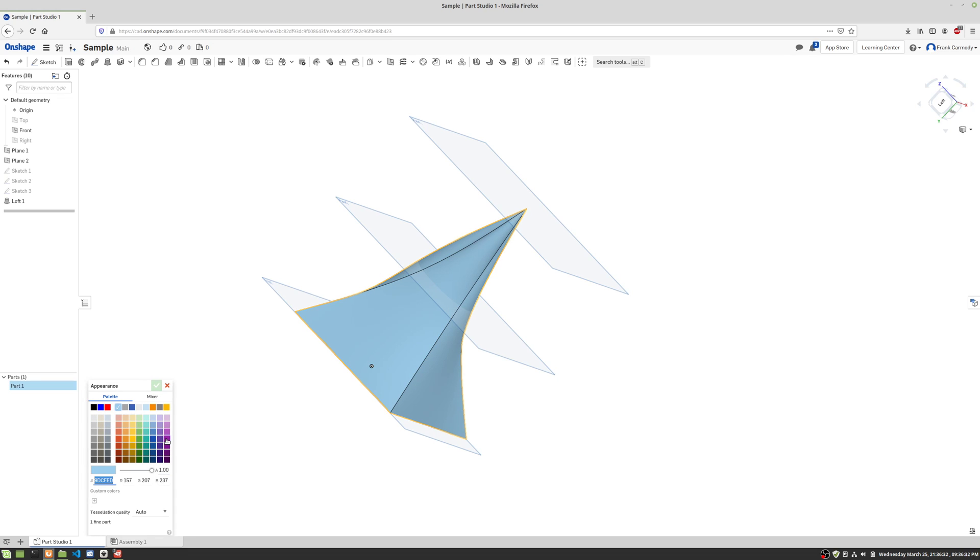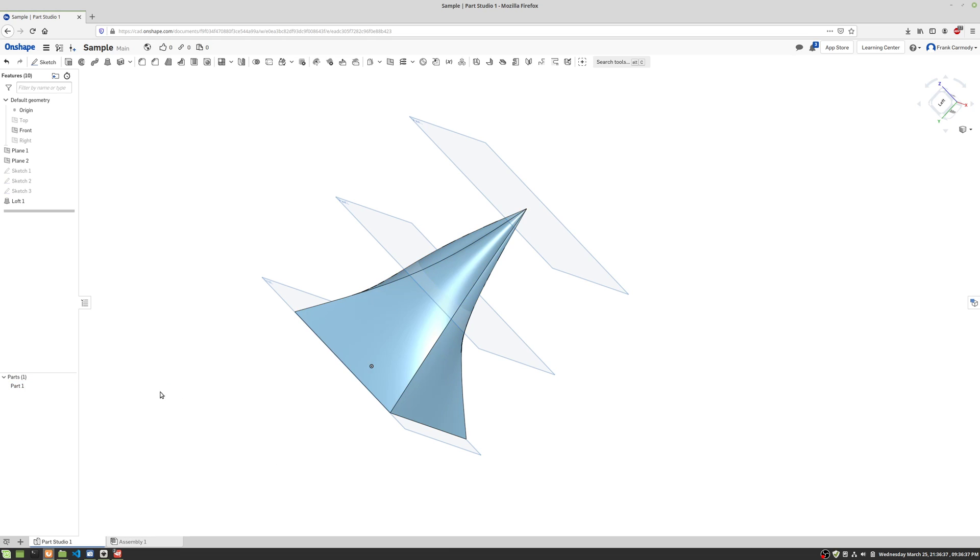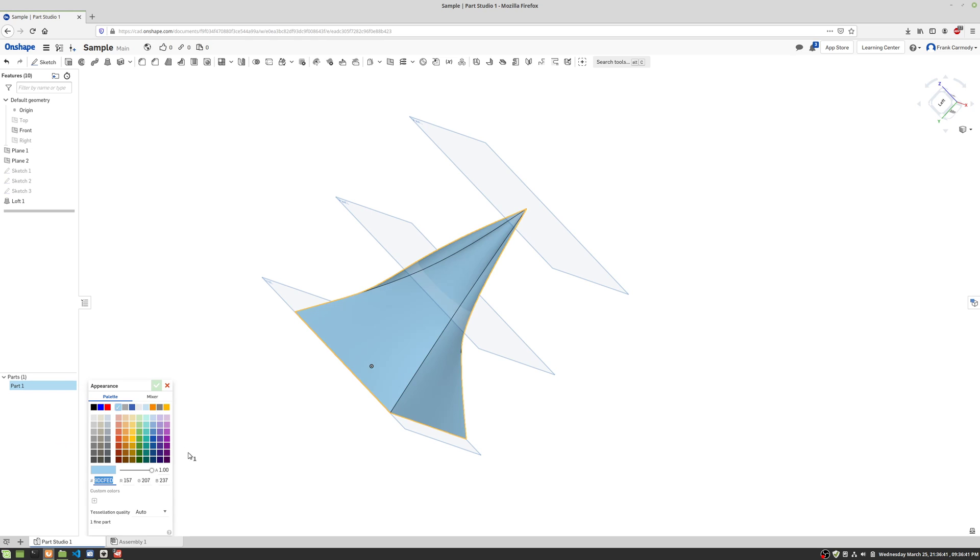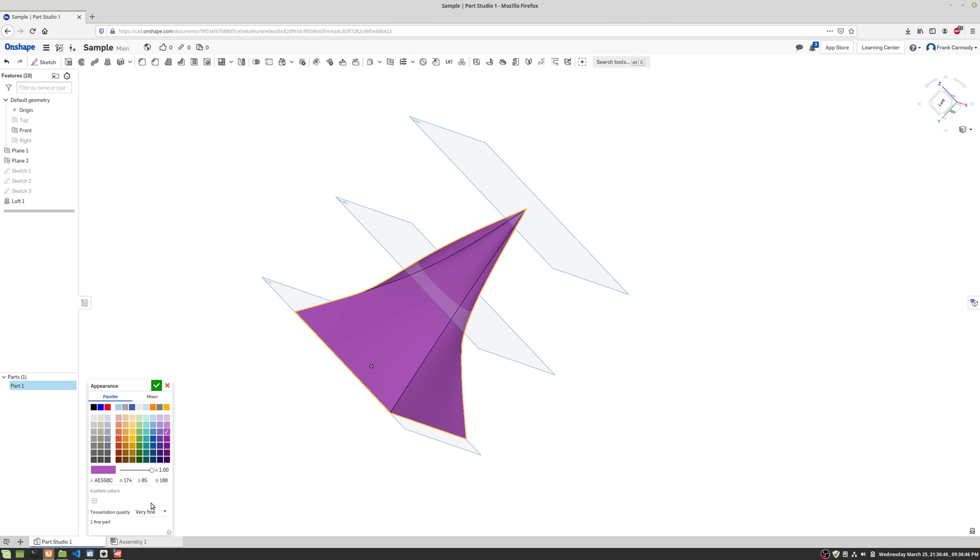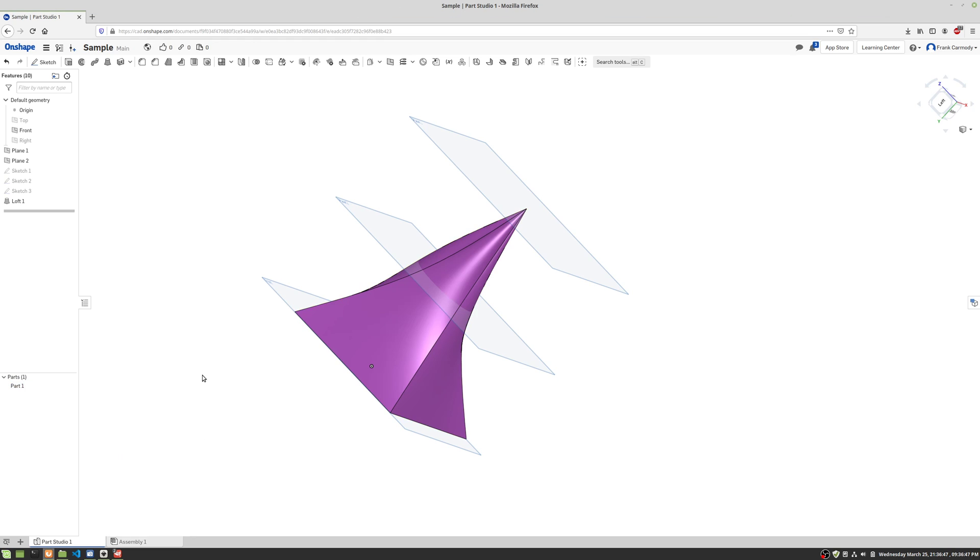And then we can make this, for example, a nice yellow. We can also edit appearance there. We can also make it a nice purple. Tessellation quality, you can go to fine or very fine, and then click the green check. The other thing that we can do is right-click and assign a material to it, which we'll get into later.